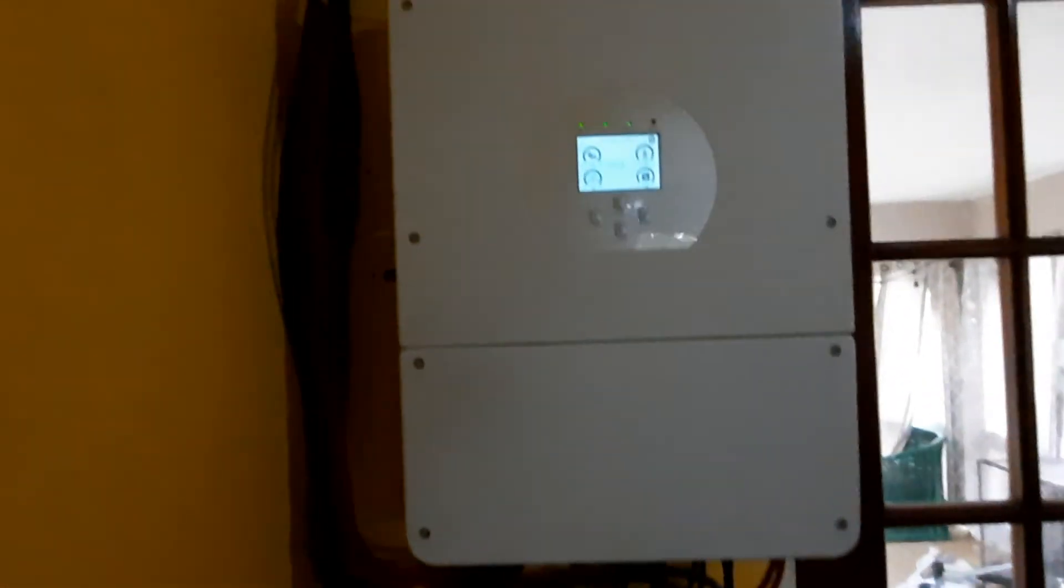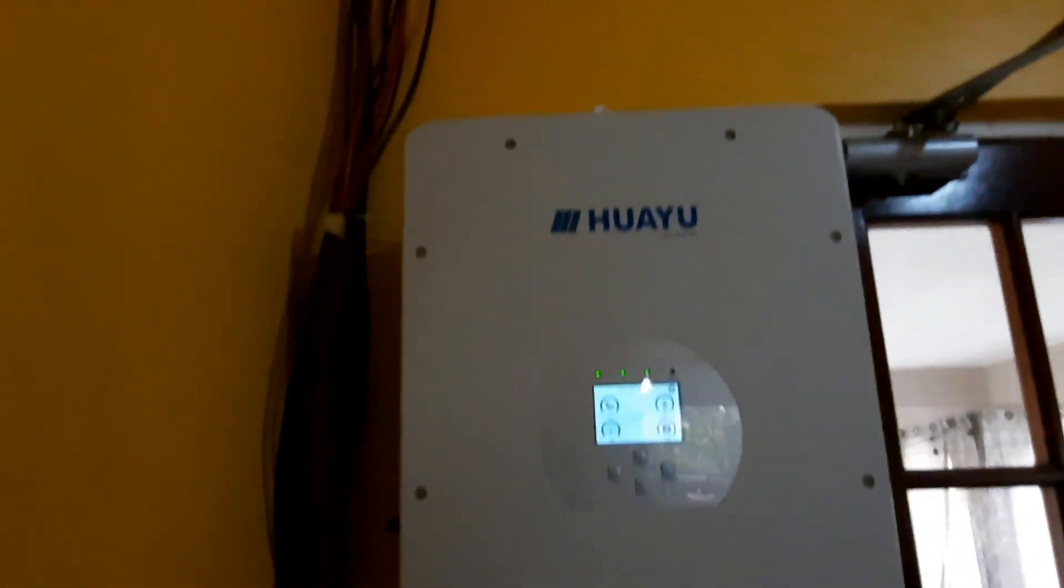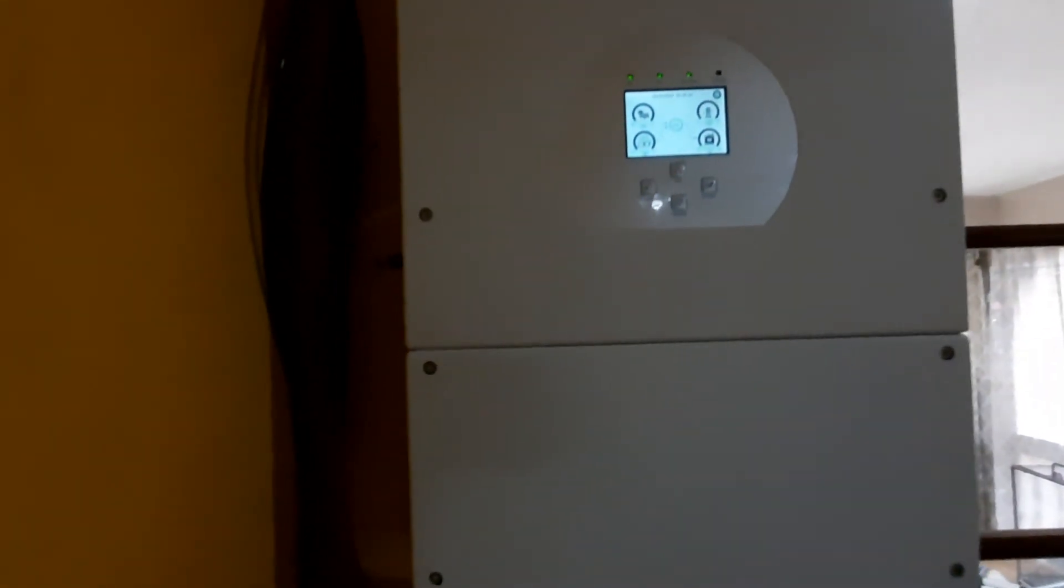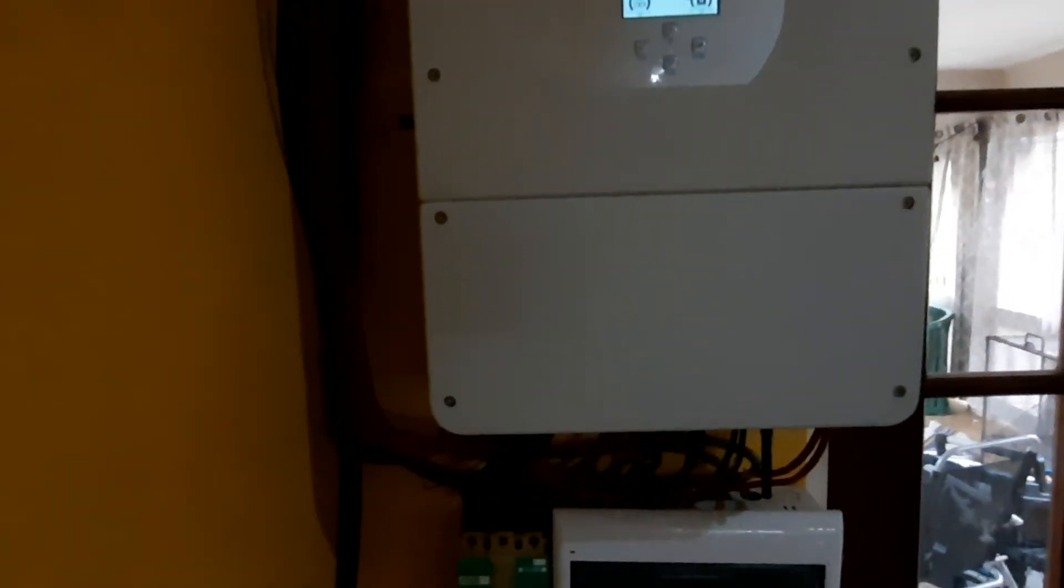But yeah, that's the upgrade. This is the new system. I'm pretty happy with the inverter, can't complain. And maybe I'll do some more updates in another three years.